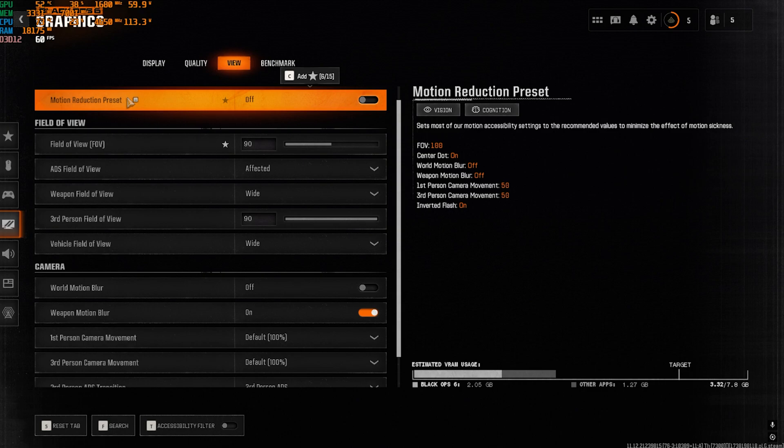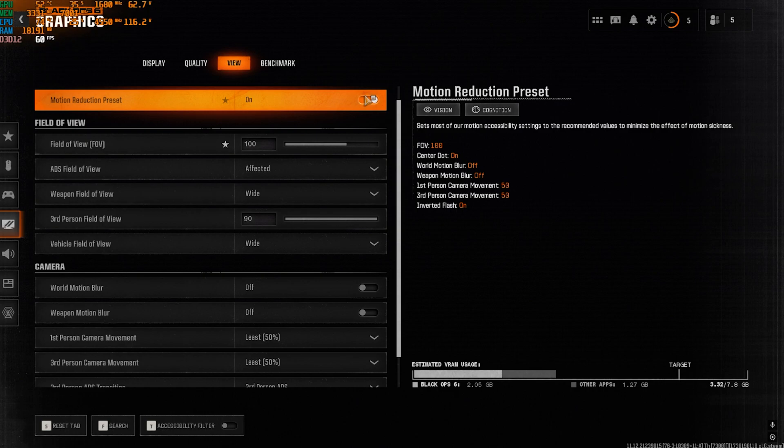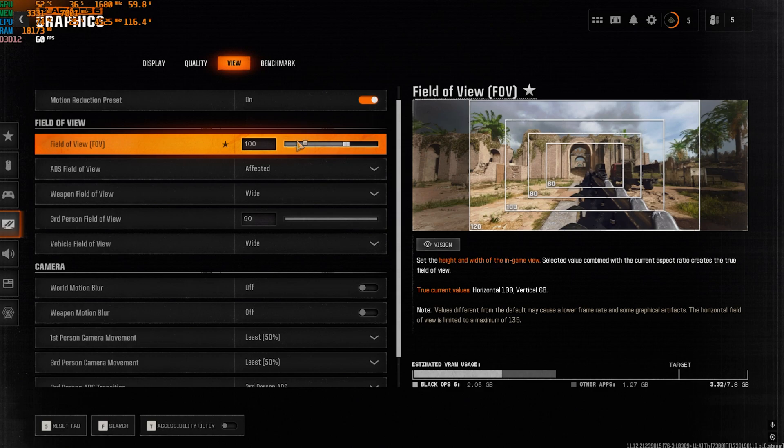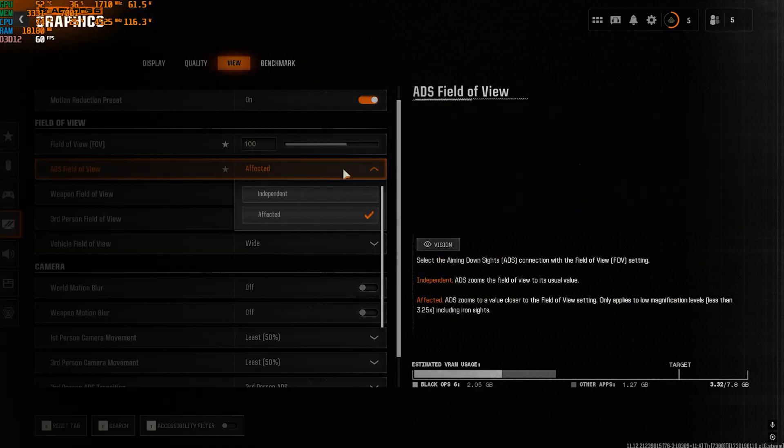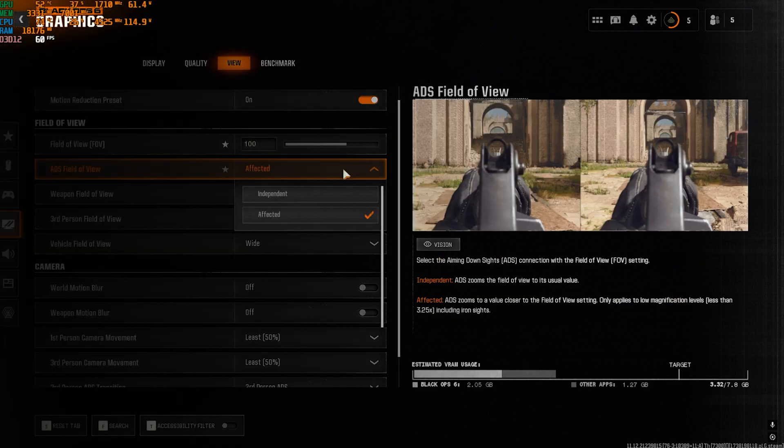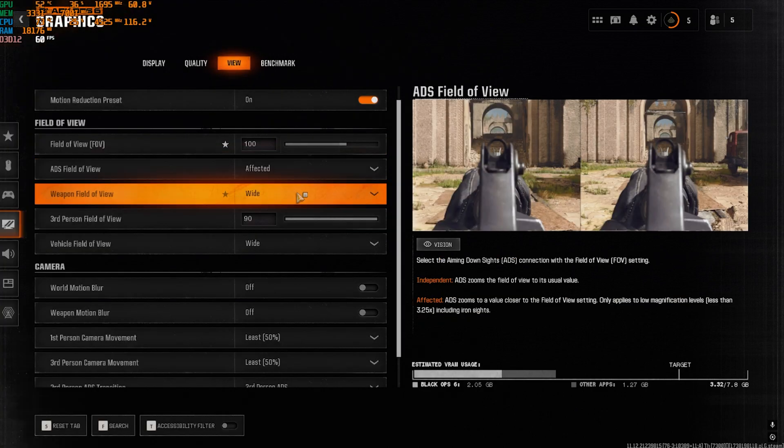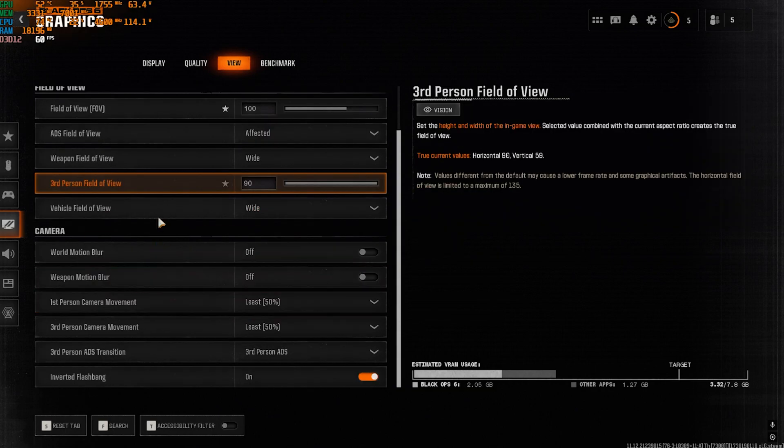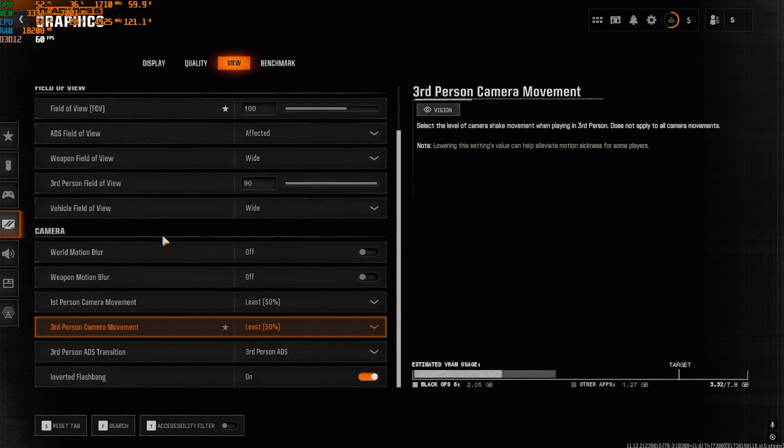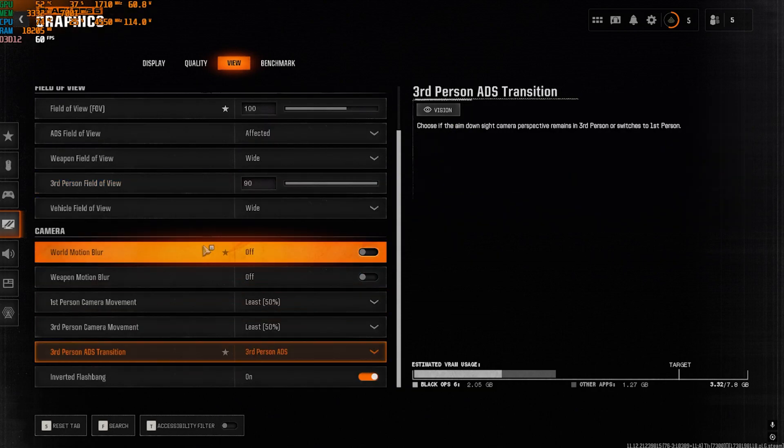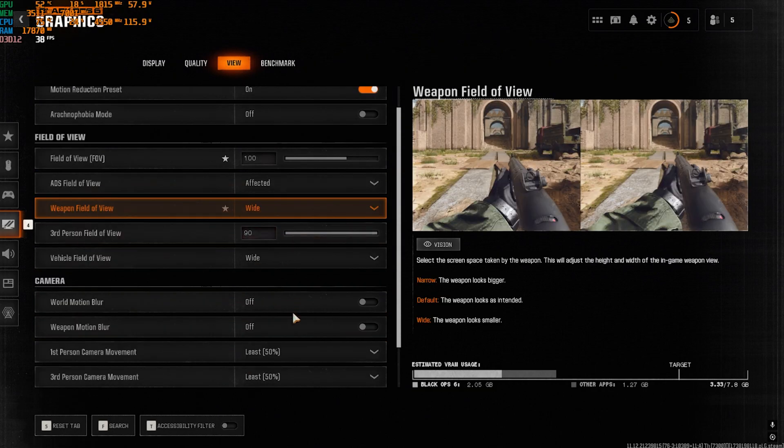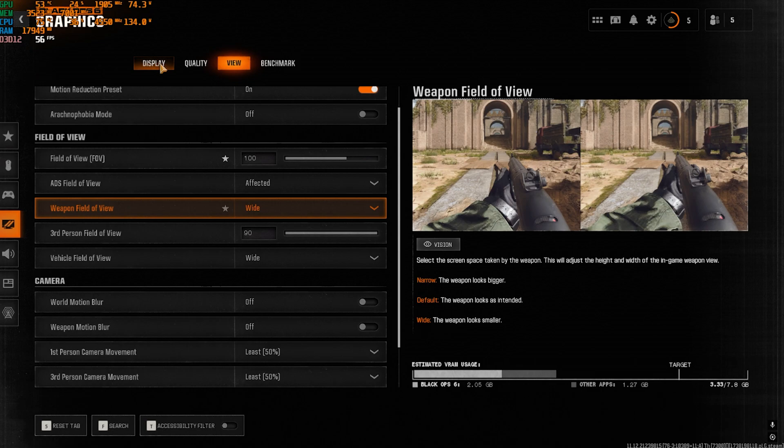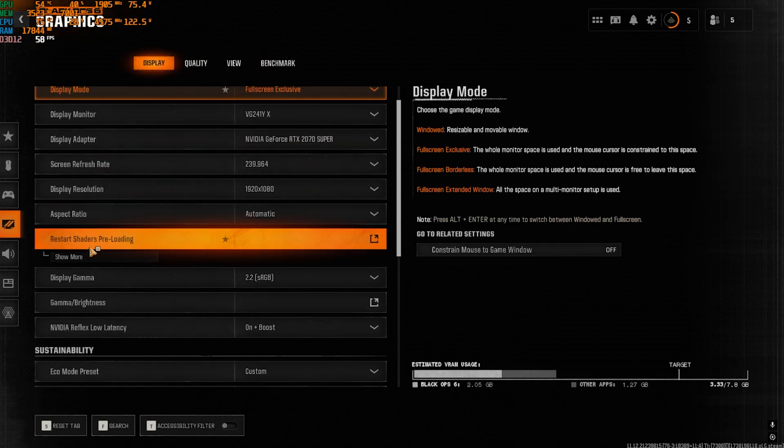Over here, you'll find Motion Reduction Preset, and this is literally very helpful for gameplay because it reduces the shake and motions in the game. I personally like to turn this thing on, but it's a very personal preference. FOV, go with 100. ADS Field of View, Affected. Weapon Field of View, Wide. And then for the Camera, you can go with this.